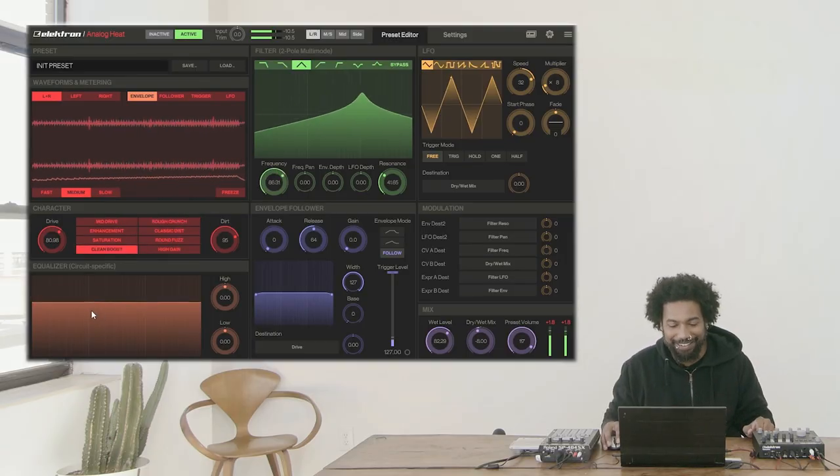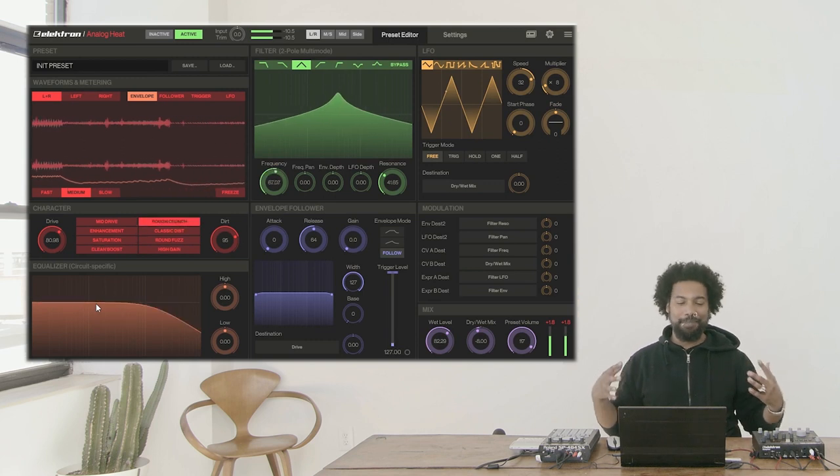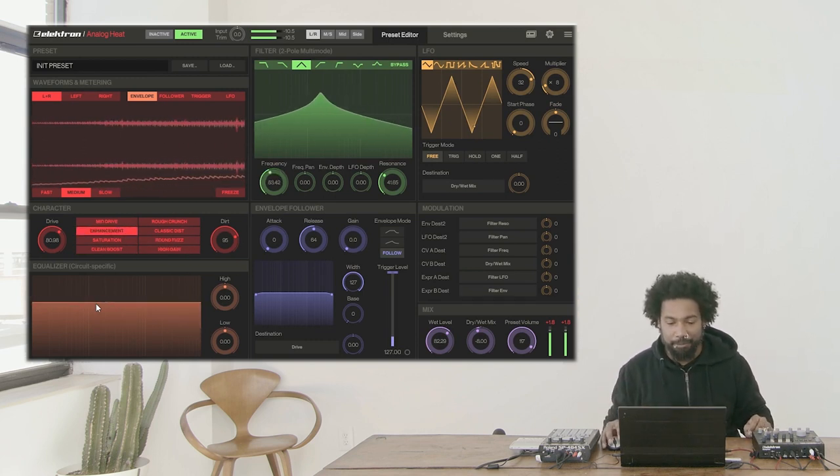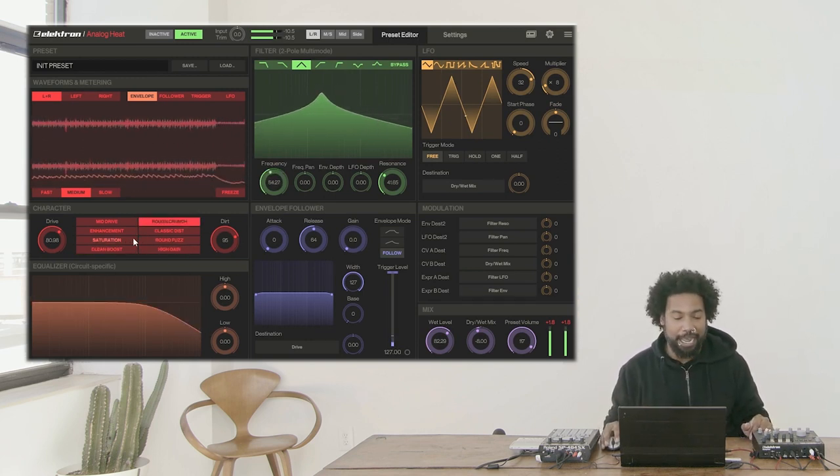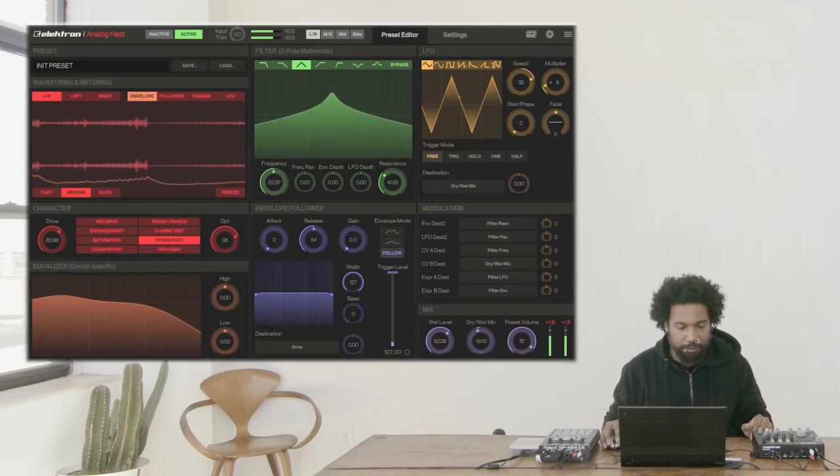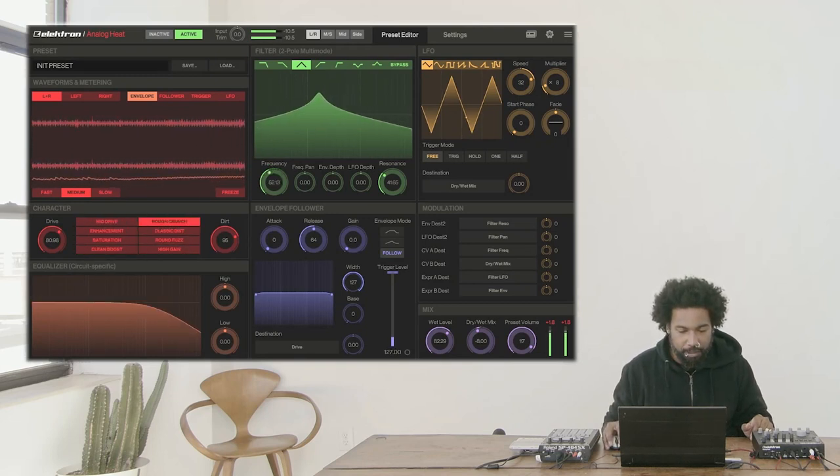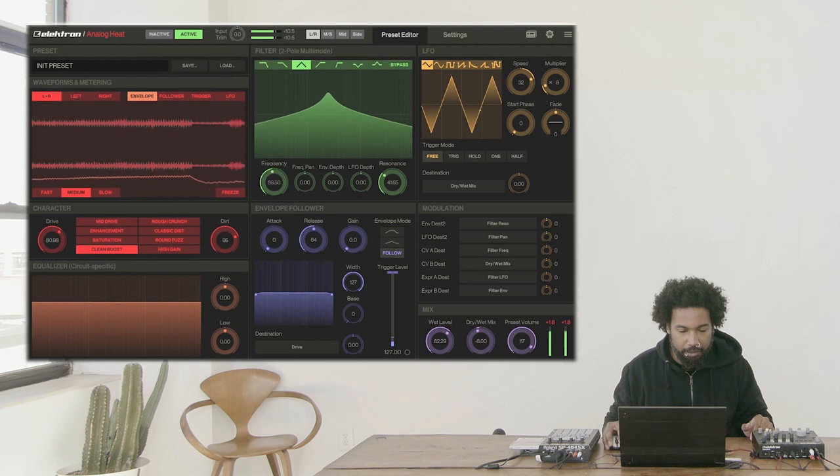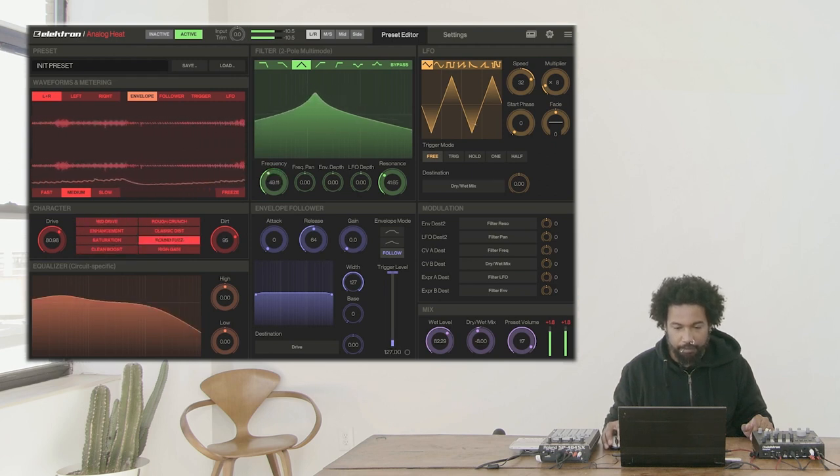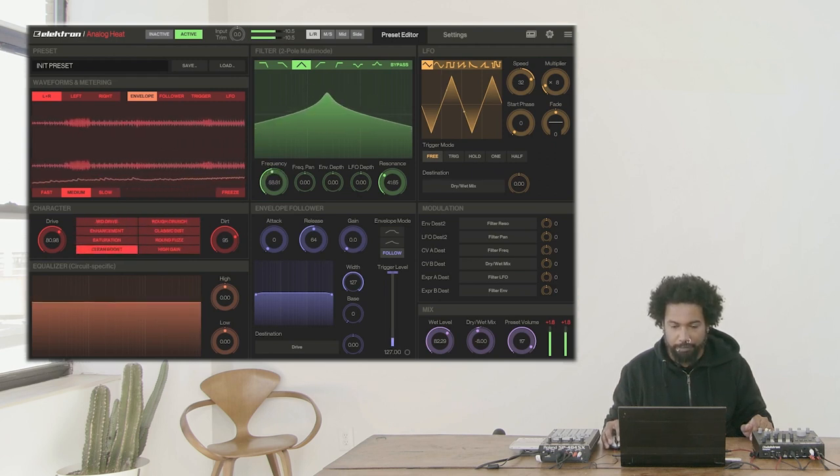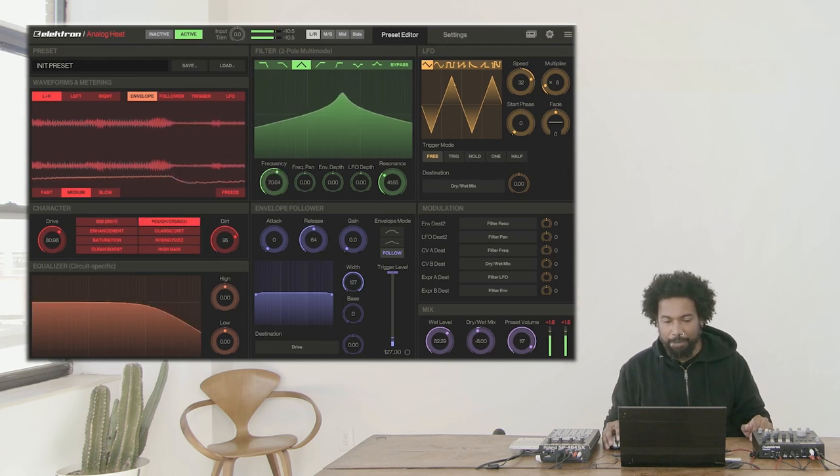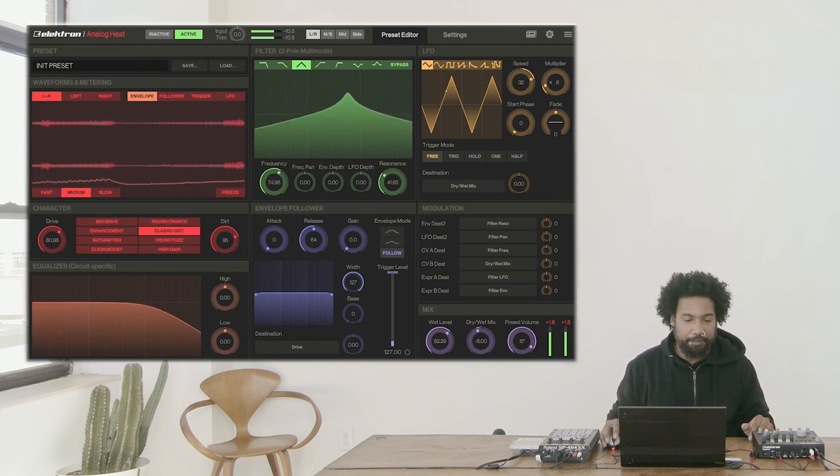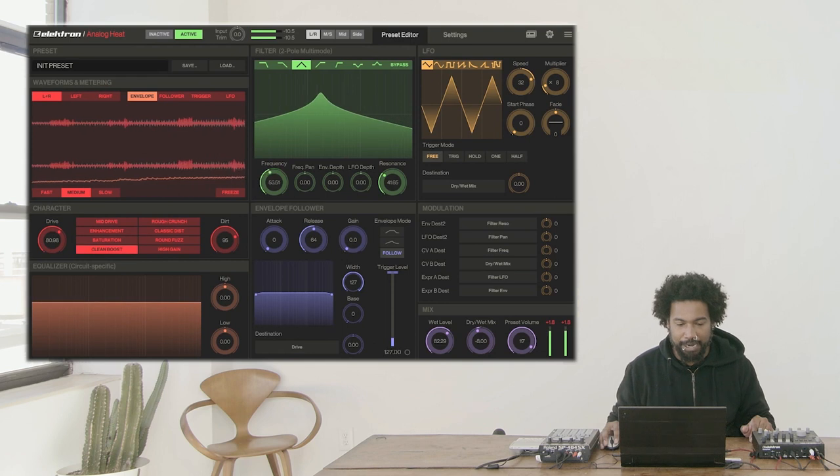But more importantly, it just gives you a good idea of what's actually happening. I think this might be moving a little bit too quick, so I'm going to change the sync rate to a bar. There we go. Nice. So again, we've been able to add some nice character to this bass sound, and if I unsolo this track, we can hear it in context.